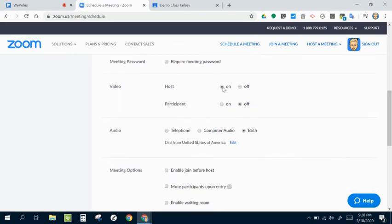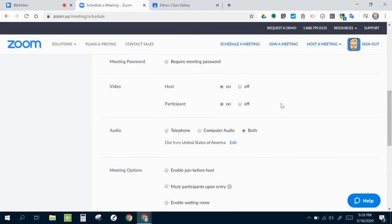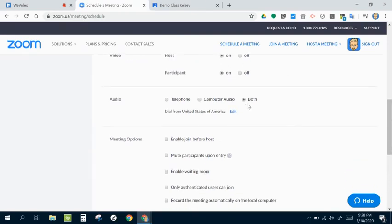And then here you want to choose: Do you want to have your video on or off? Do you want the participants to have theirs on or off? And this is when the meeting first starts. You can, of course, change these things in the middle of the meeting, but I like to leave those on. You can leave the audio on both.